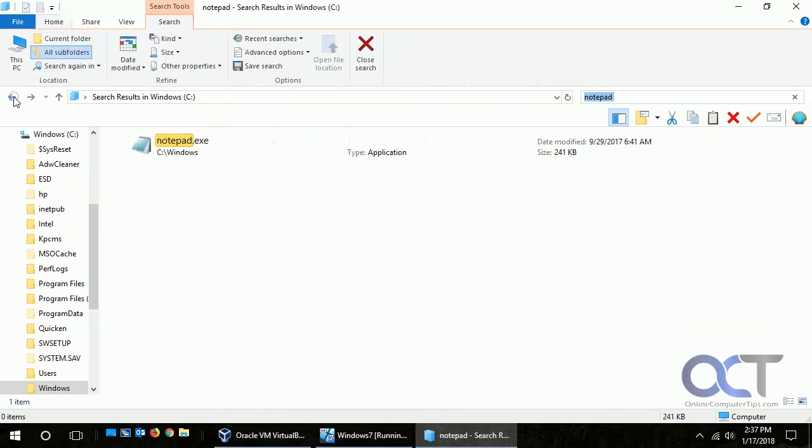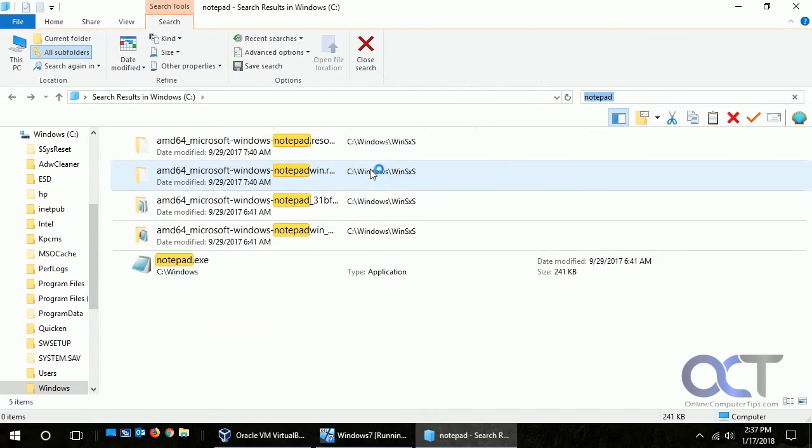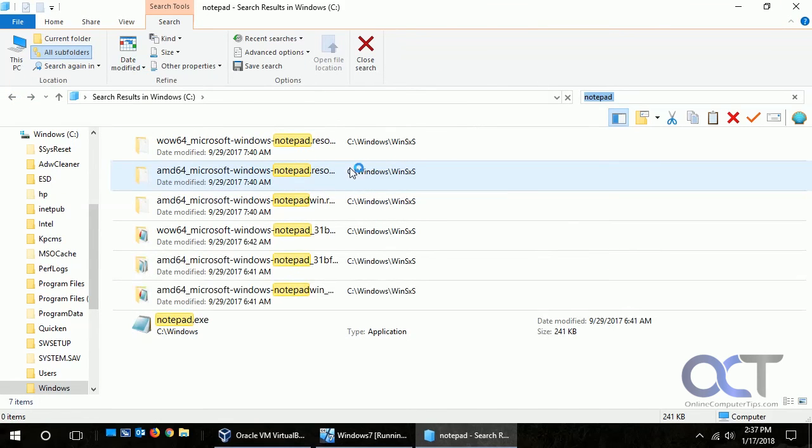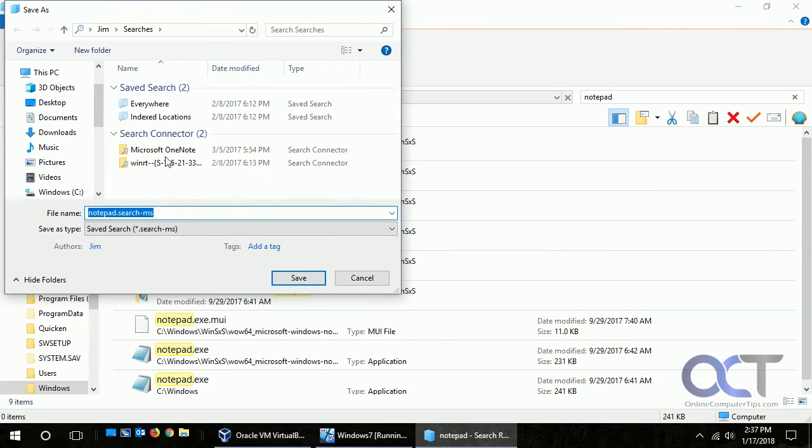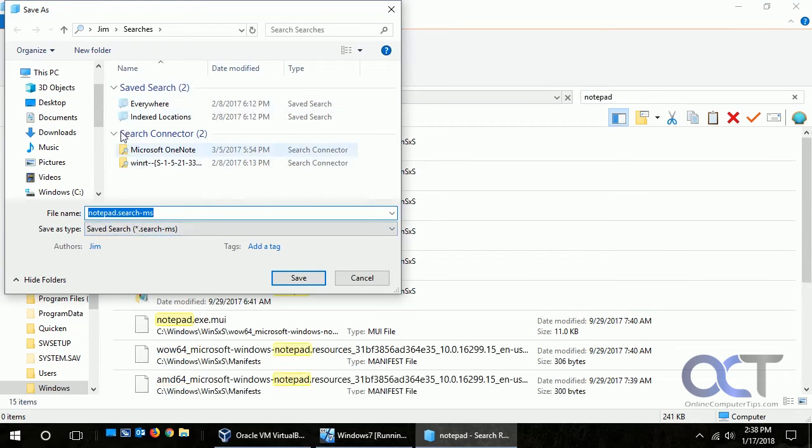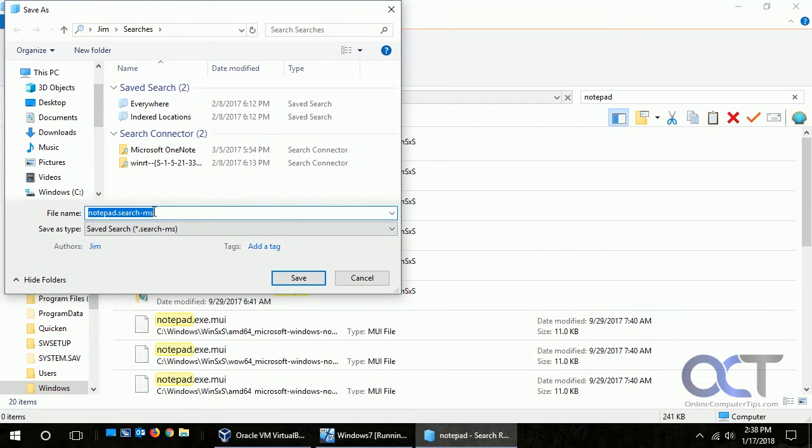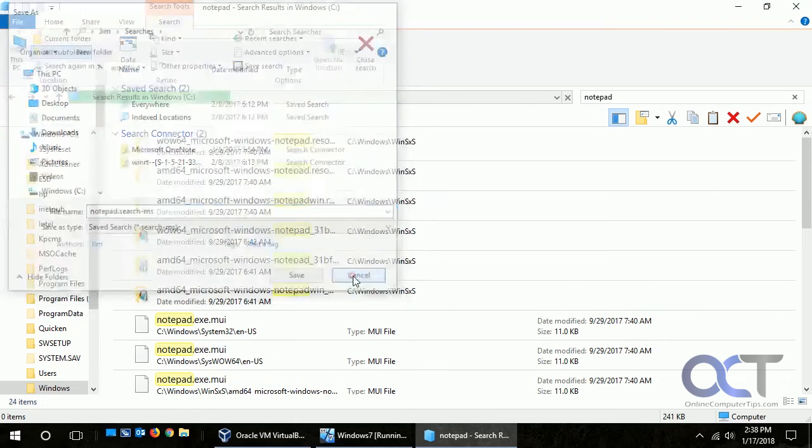So then you could do what you want with it from there. And if we click on save search then we could save the search, name it "search for notepad" and then bring it up later and do that same search.